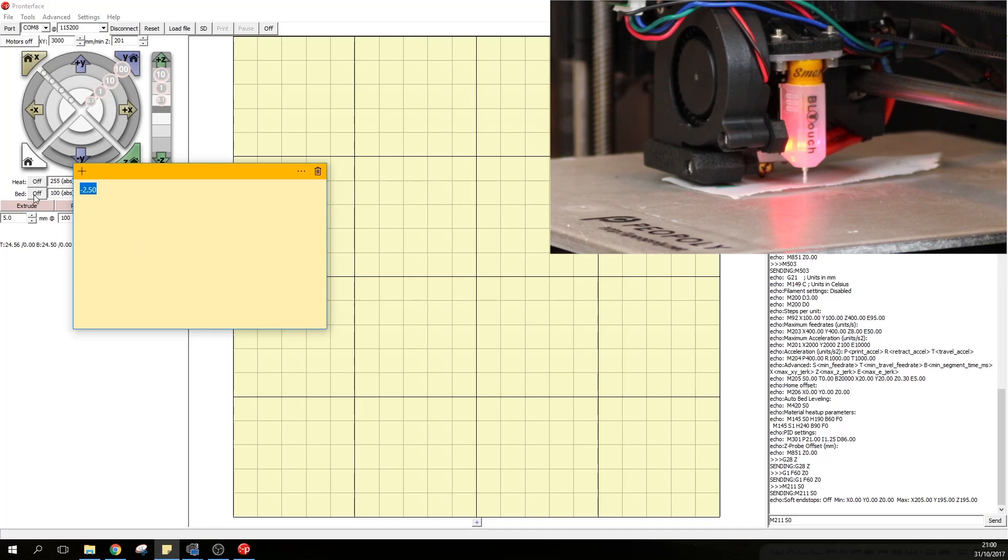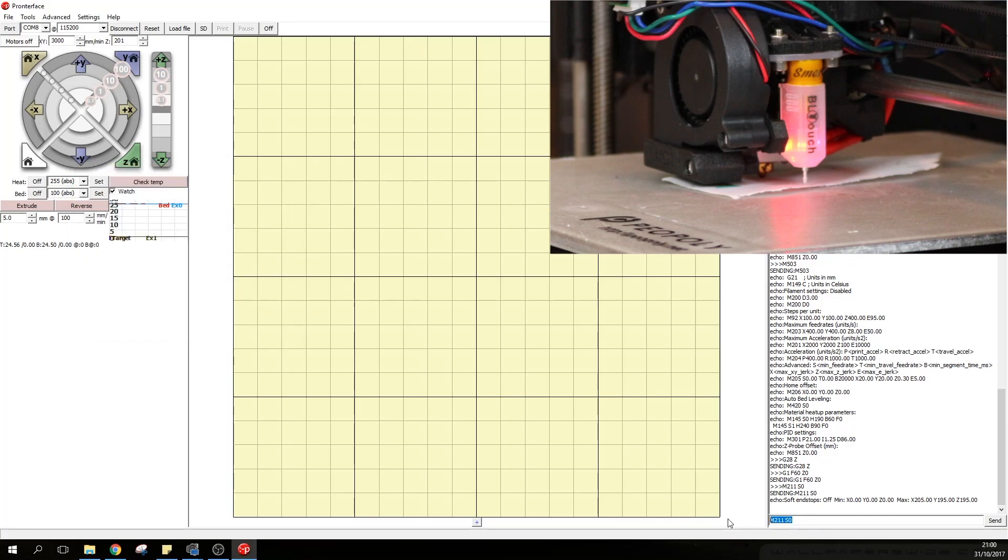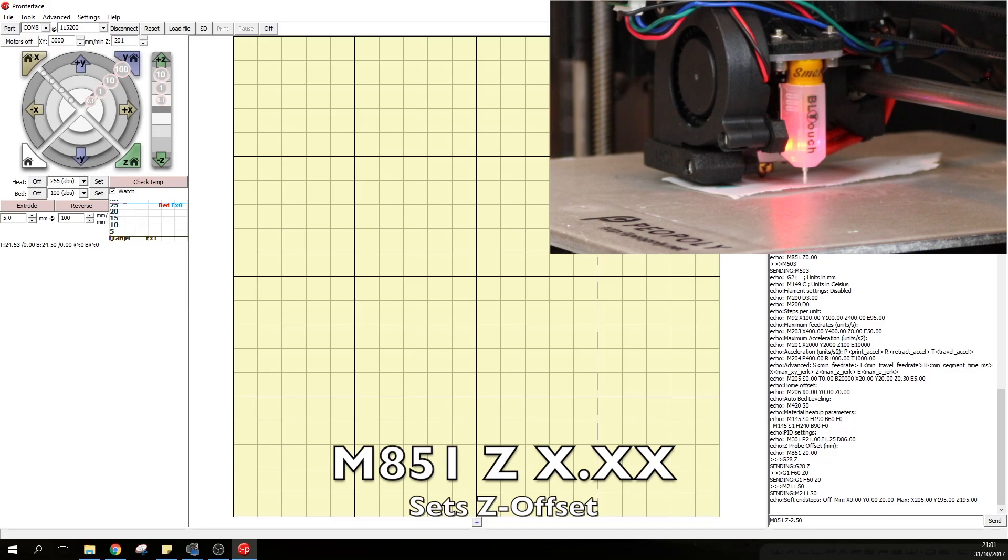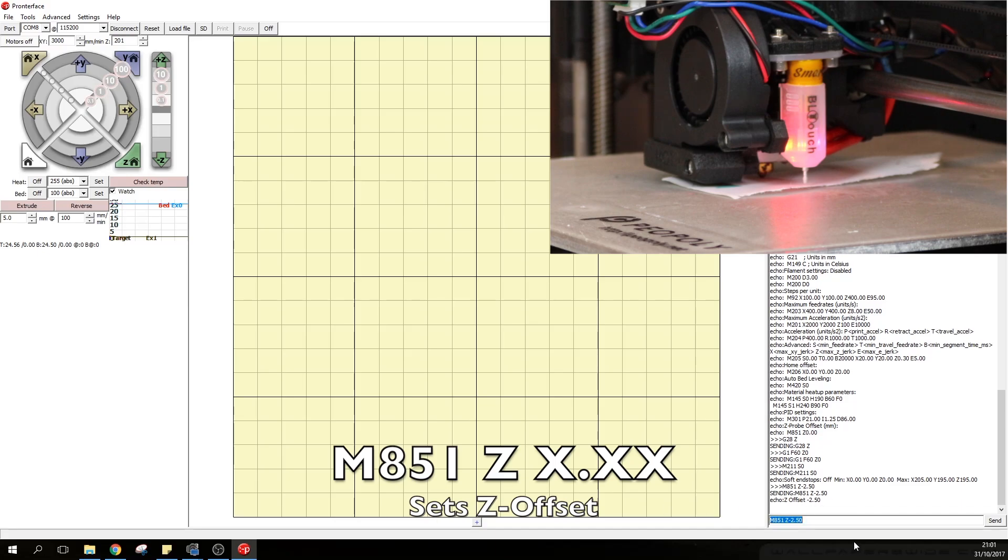Now that we know our true 0 offset which is minus 2.5 we're going to go to the command line. We will type in M851 which is the command for the Z offset and we're going to type in Z minus 2.50. As you can see it has been registered.